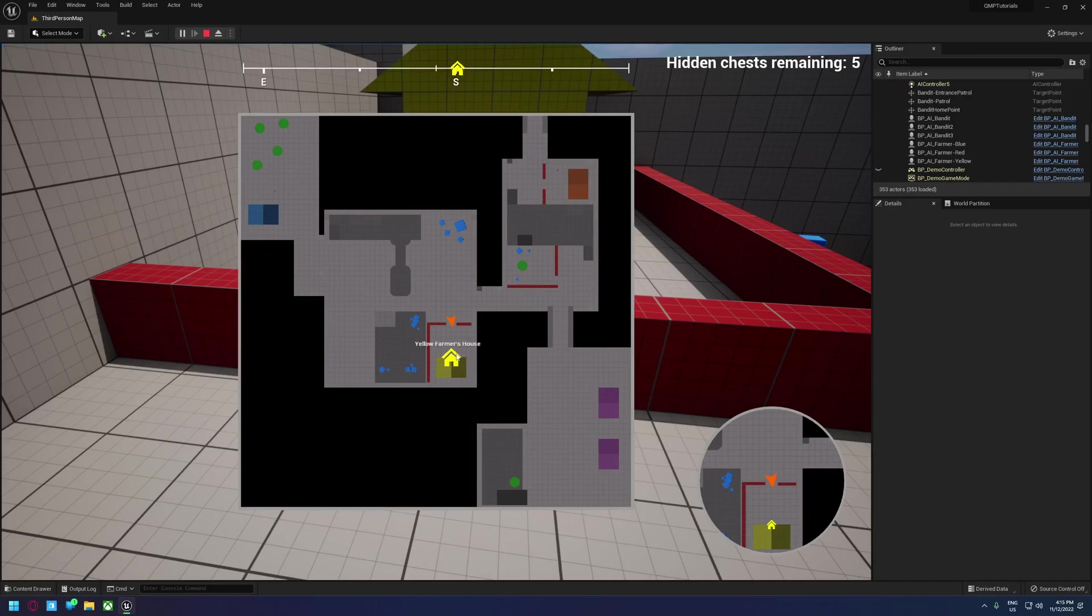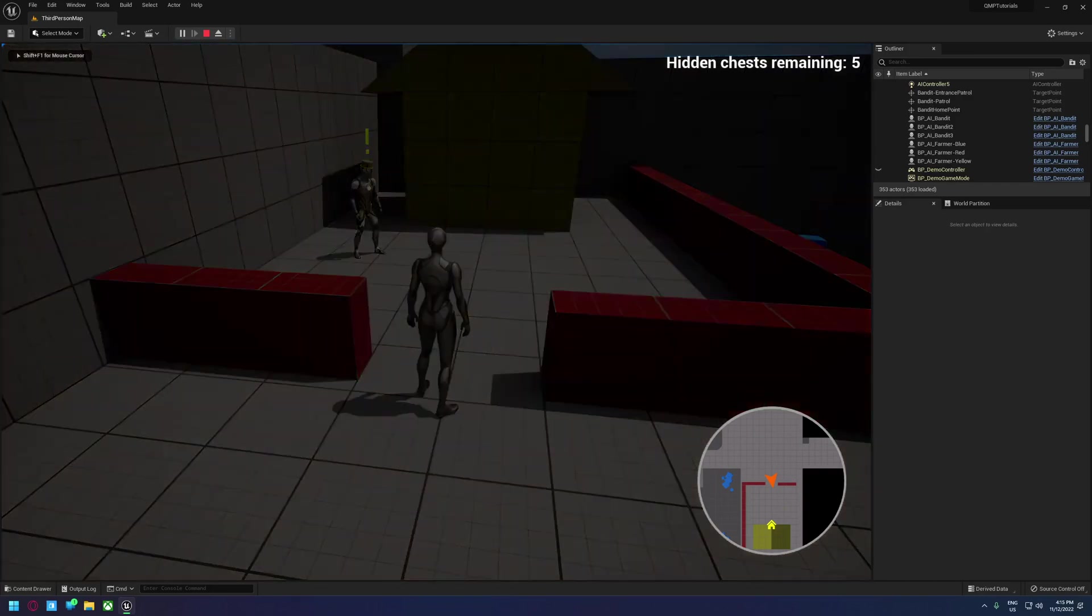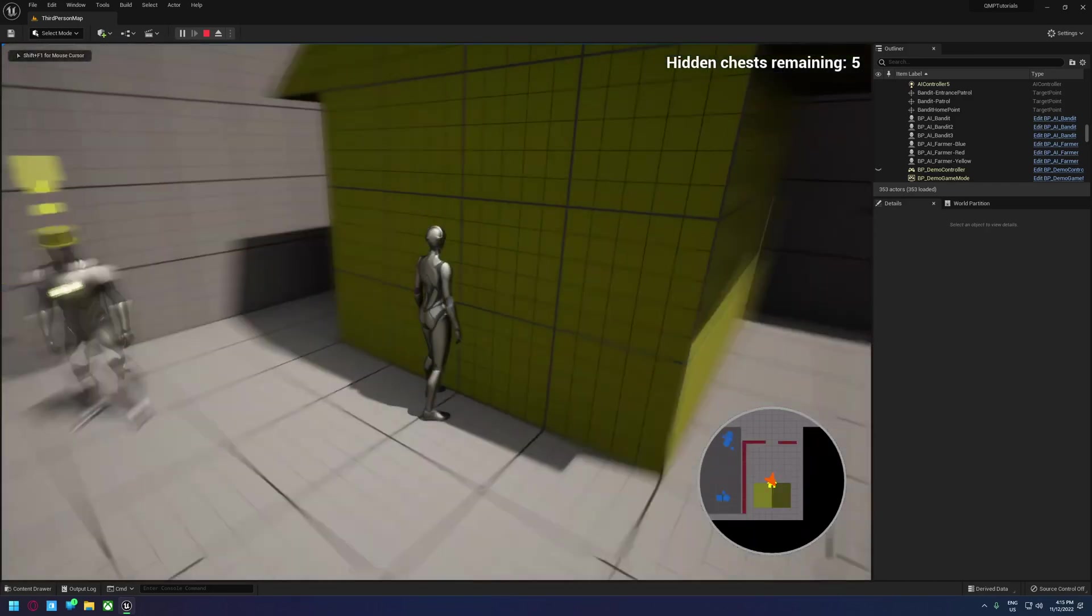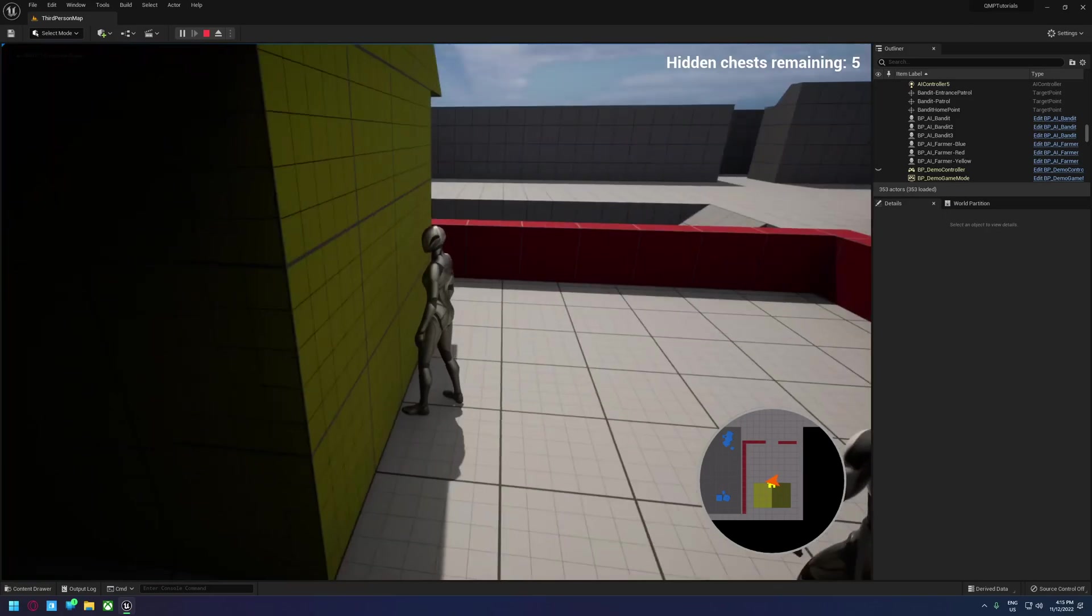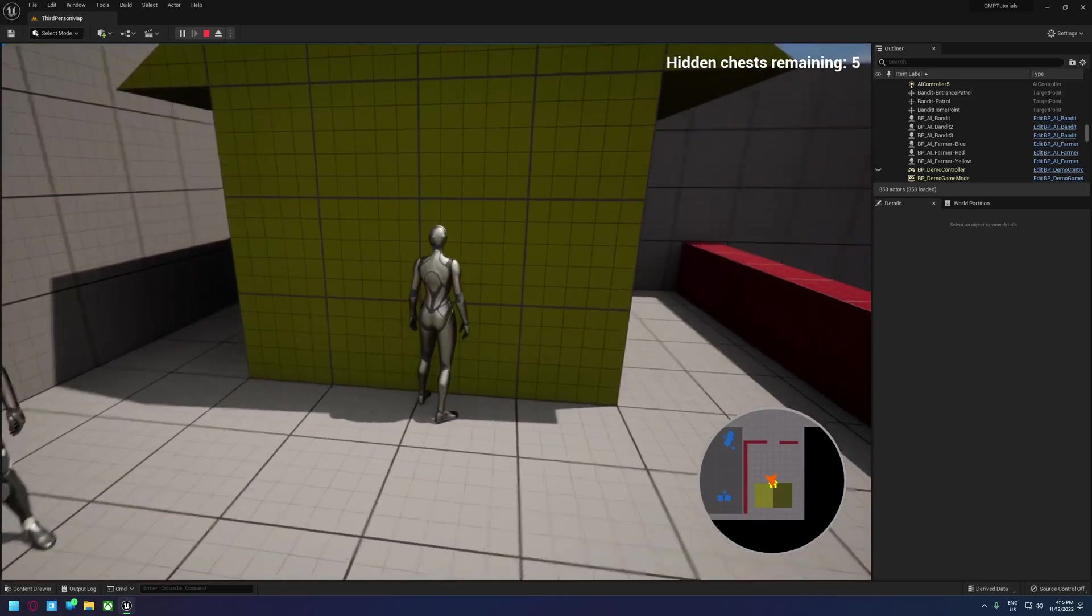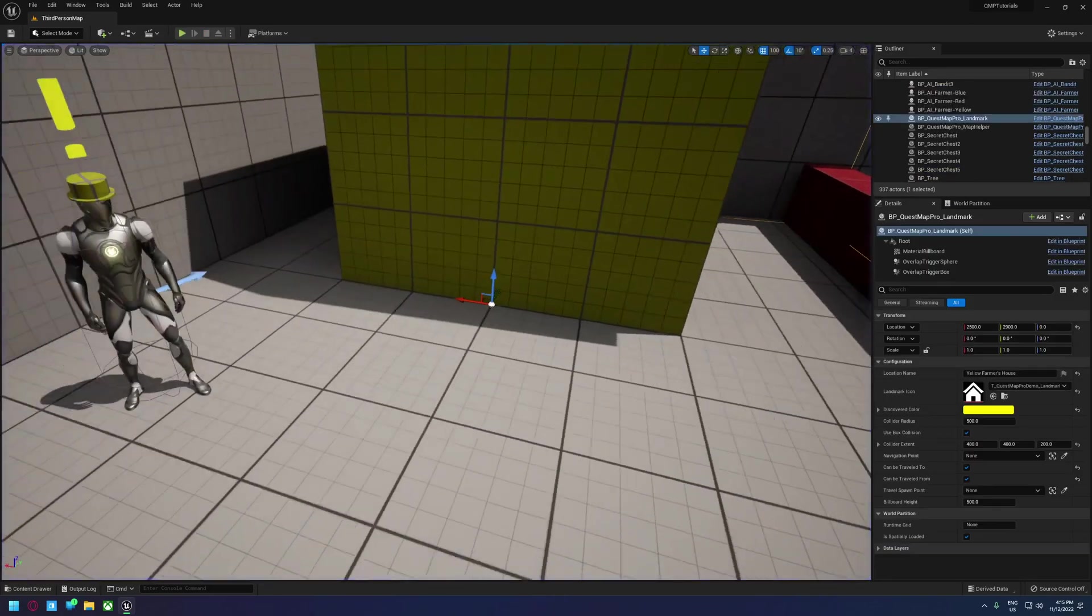Now right now, the fast travel is set up just to use the location of the actor and that's not ideal as you saw we spawned facing the wall.